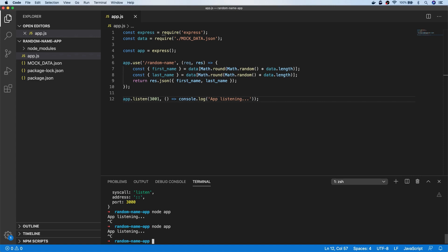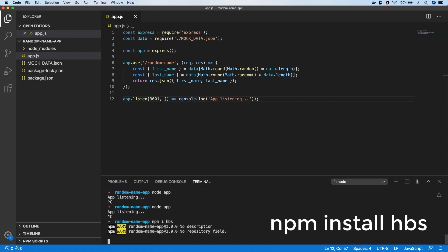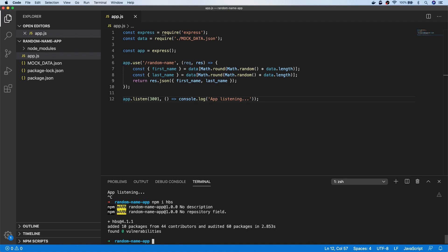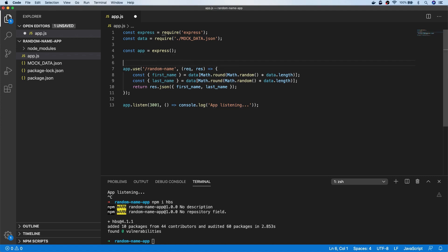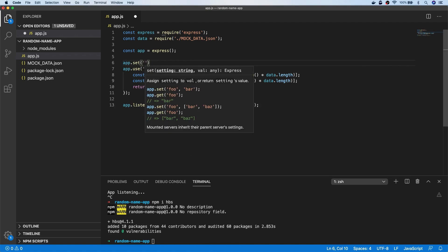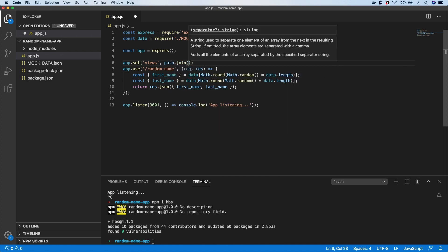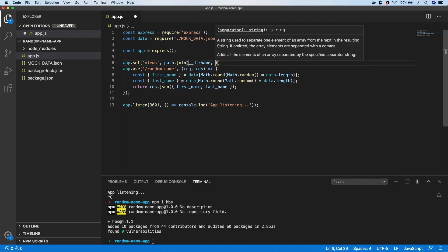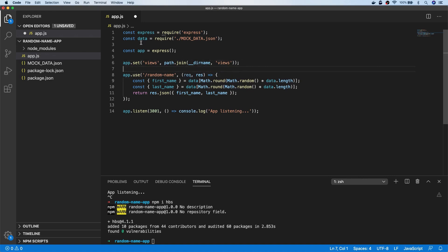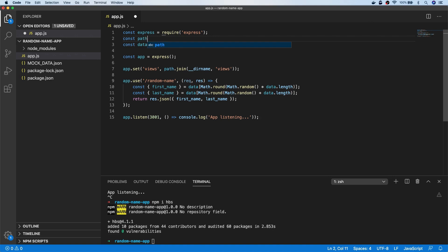Let's create the front end now so we can consume that API and display the information in a more user-friendly manner. There are a couple of extra things we need to do to enable Express to serve some front end content — basically set a views folder and a view engine. We're not making use of that view engine directly, but we need to set something, so I'm going to install handlebars as a dependency. We set the app views value using the path library, which is a built-in Node library, pointing to our current directory's views folder. Then we set the view engine to handlebars, otherwise Express will complain.